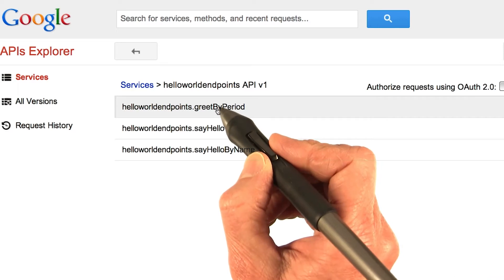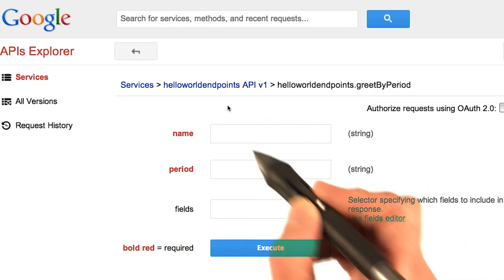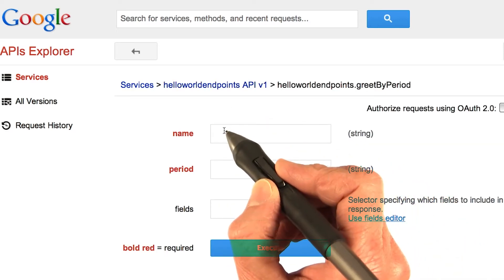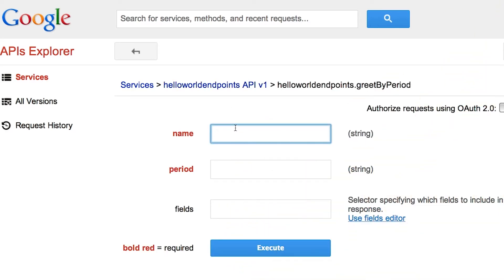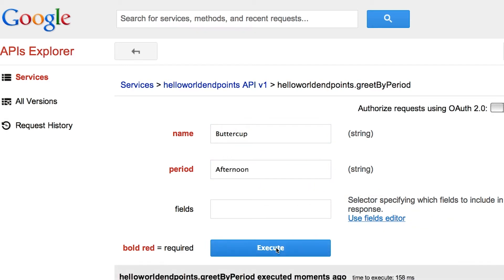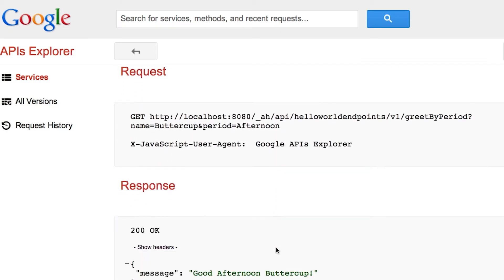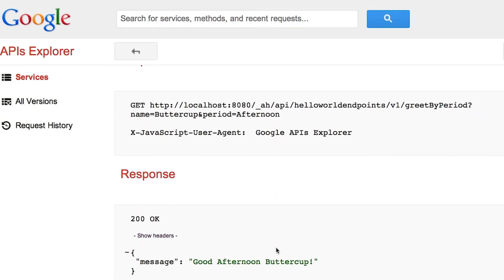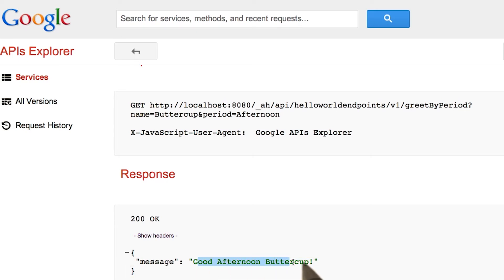Here's my new one, greet by period. Enter a name. And it's the afternoon now. And then let's look at the response. There it is. Good afternoon. And the good afternoon buttercup, because buttercup's a name I gave.